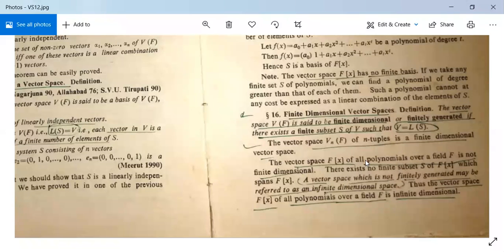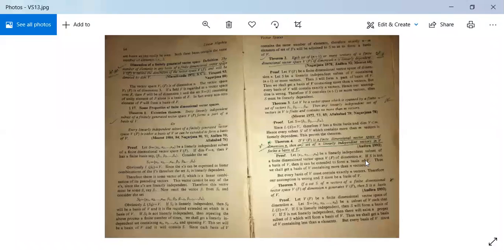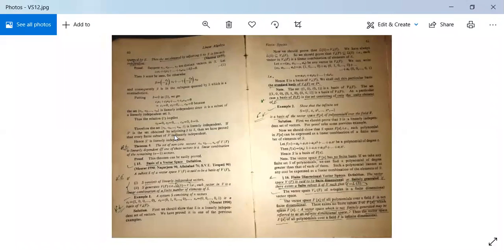So this is all for today's lecture. Next we will study the dimension of the finitely generated vector space and some theorems.